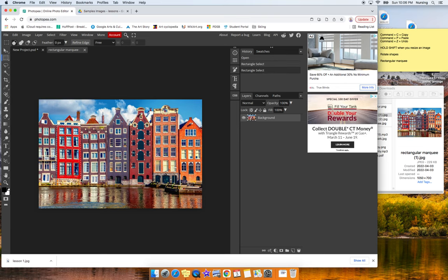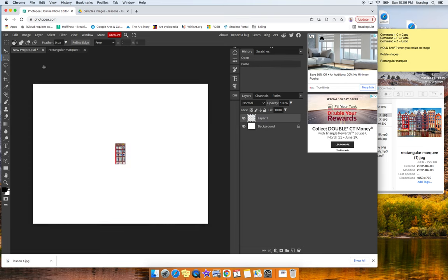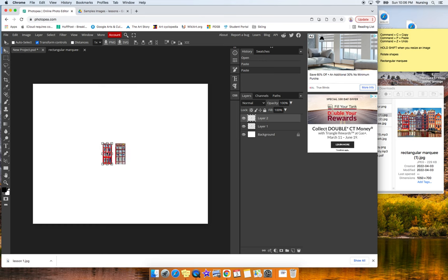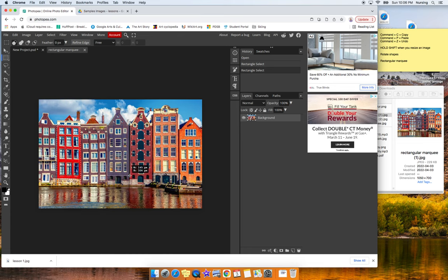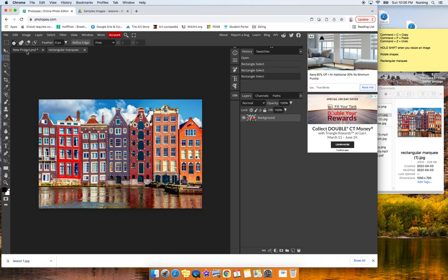Another building, copy and paste, moving them around, rearranging them as needed, just creating a whole new composition, a whole new building, if you will.